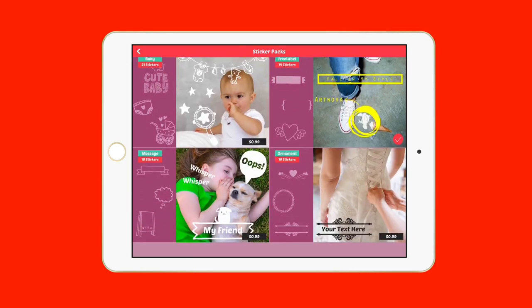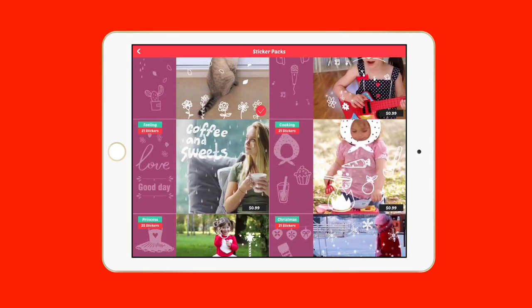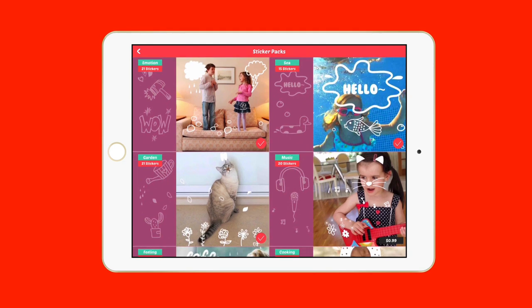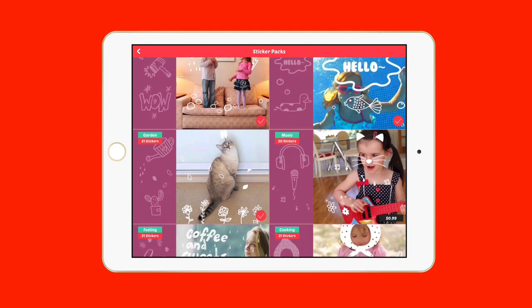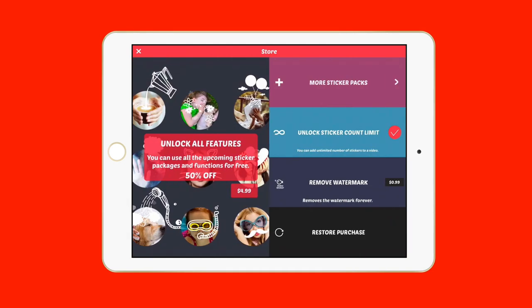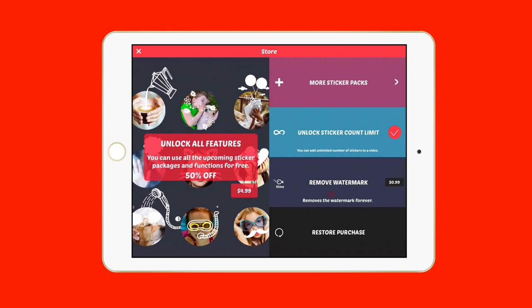You can tap and scroll through the sticker packs. There are two or three free ones — you'll notice the check marks on the free ones, while others say $0.99. You can just tap the free ones and they'll install. You also have unlimited sticker count, and if you just want to remove the watermark without additional sticker packs, that's $0.99.